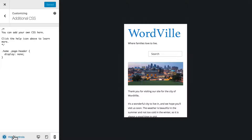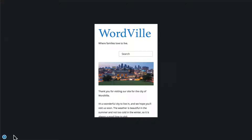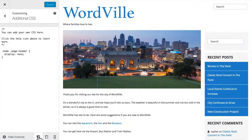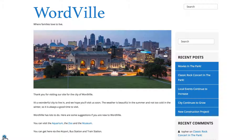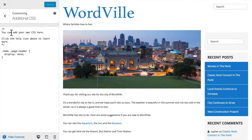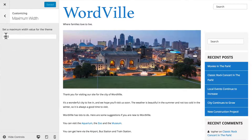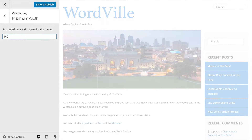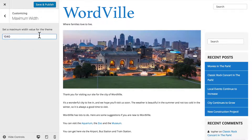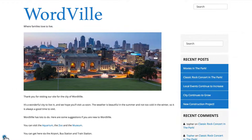One more option here is Hide Controls. That allows you to see your site at full width. So let's go back to browser view, then go to Maximum Width and set it to 1040. Now, because we have this bar here, we don't see it at 1040. But if we hide controls, now we do see it at 1040.